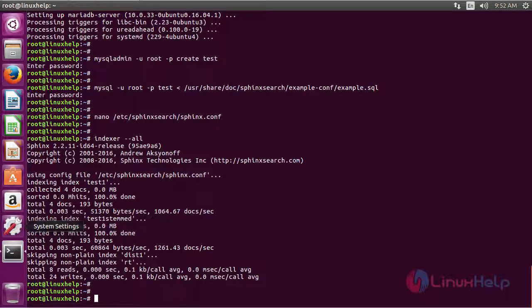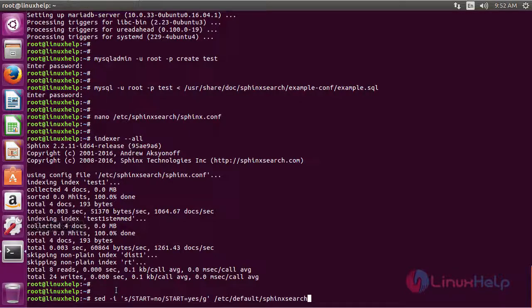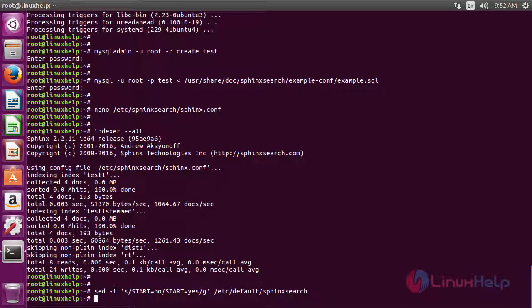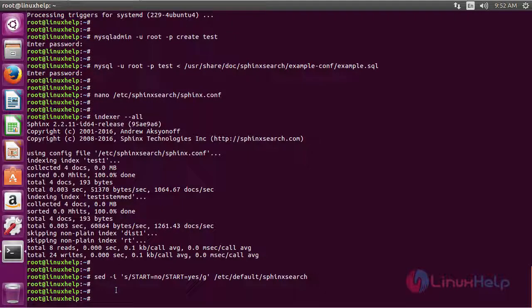The next step will be configuring the Sphinx server to auto start on system boot. In order to do that, use the following command. Now it will auto start on system boot.